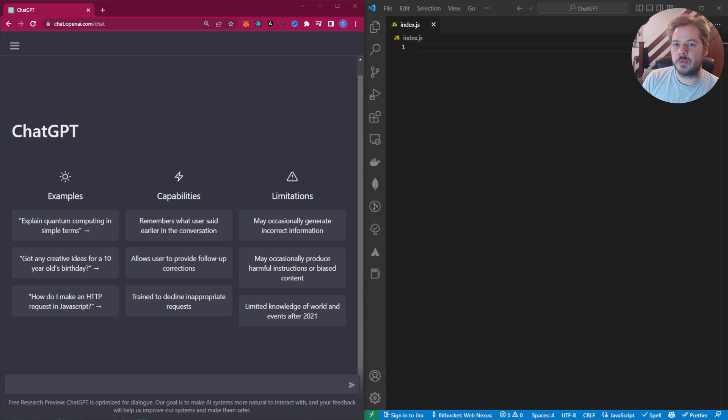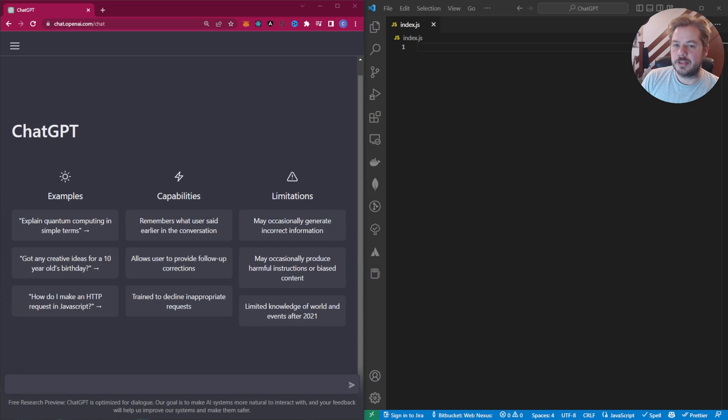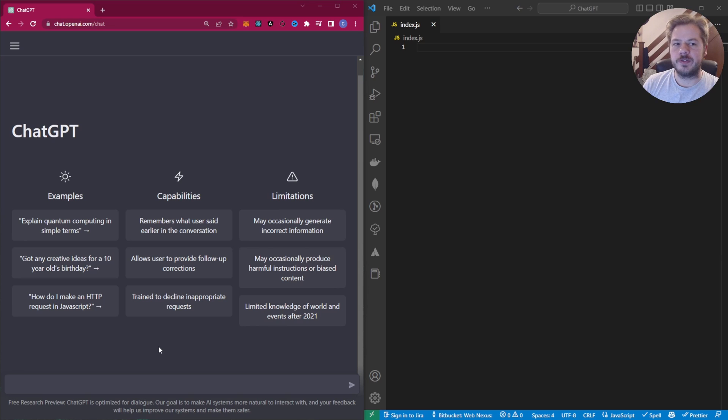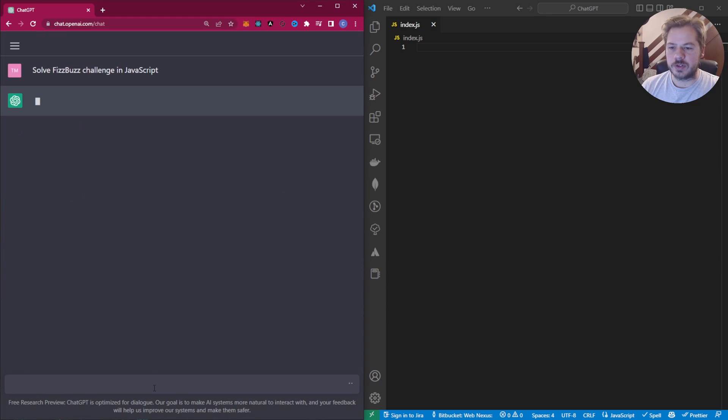The three applications we're asking it to build: the first one will be the FizzBuzz challenge. The second one, we're going to ask it to create a CRUD API that connects to a Mongo database to get posts. And the third challenge will be to create a clone of the YouTube front end. To make this challenge as fair as possible, we're going to use the same command for each AI. So for the first one, we're going to say solve the FizzBuzz challenge in JavaScript.